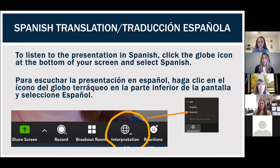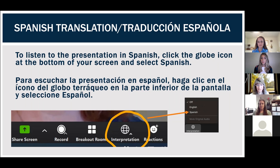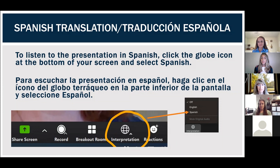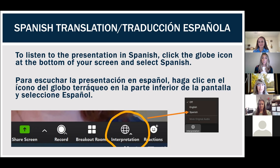Jose, you might have to exit the translation room — we can't hear you over here. Jose, I think you're back in and I've ended the translation. Do you mind providing instructions in Spanish for folks who may need translation?